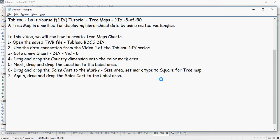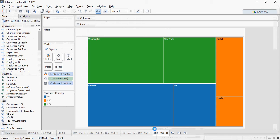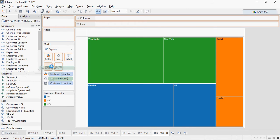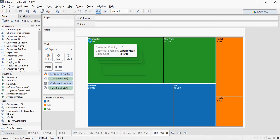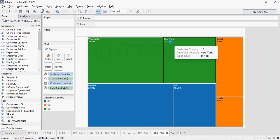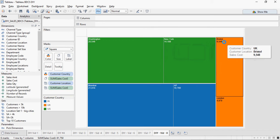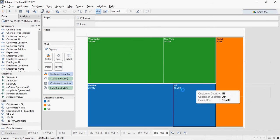Now let's drop sales cost to the label area as well. You can see that the values are appearing here.